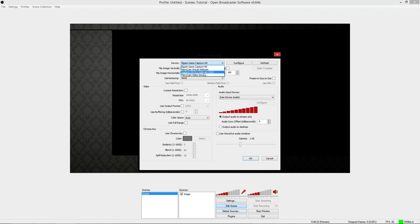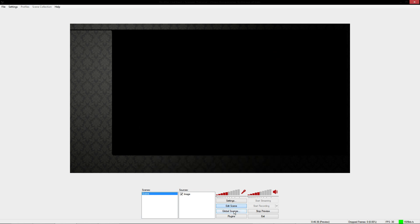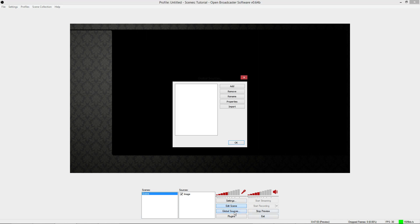I would highly recommend doing your webcam as a global source. You're probably wondering what the hell a global source is. Once I found out about global sources, it changes things. Basically, it gives you the ability to copy and paste whatever you load as a global source and input it into another scene, and you only have to edit it once. On top of that, loading your webcam or capture card as a global source will stop it from having to reload between scenes and prevents a lot of crashes with the video capture device.